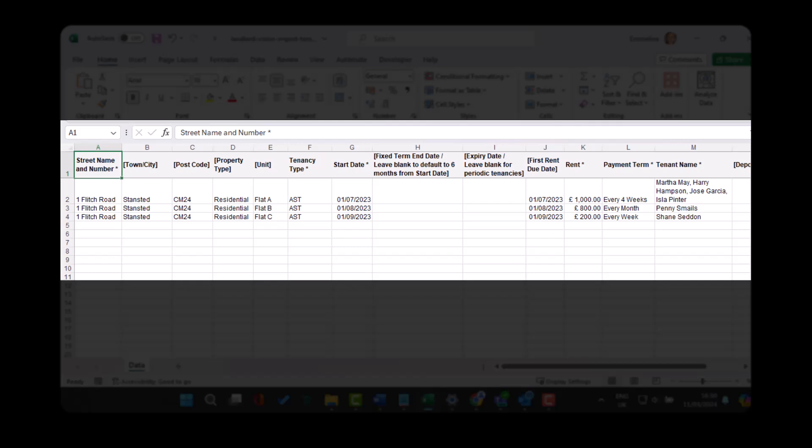For HMOs and blocks of flats, make sure to enter the unit name or number so that you can set up a tenancy for each one within that property. Each unit will have its own line.